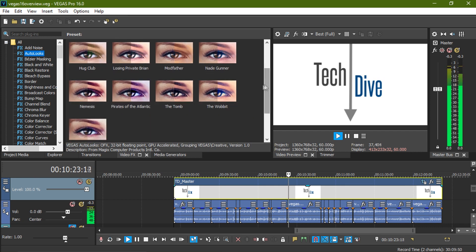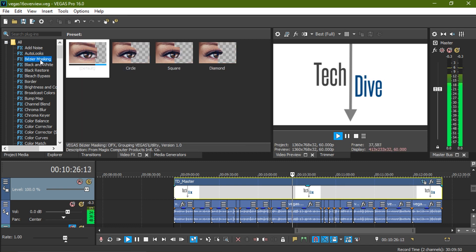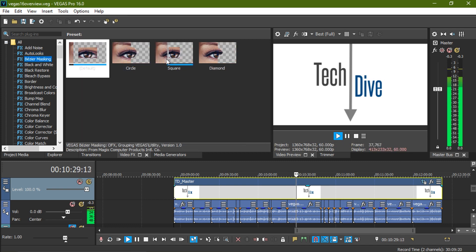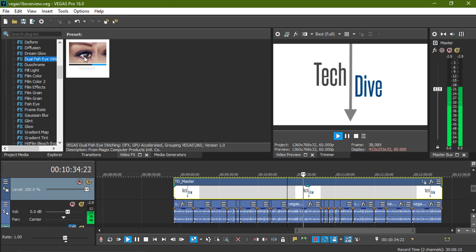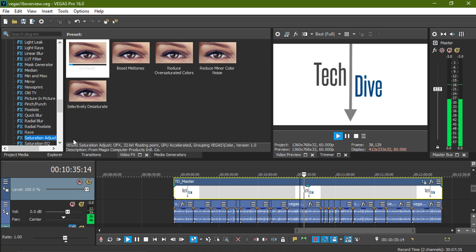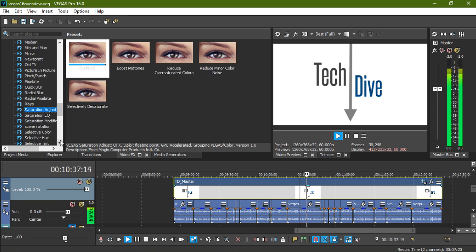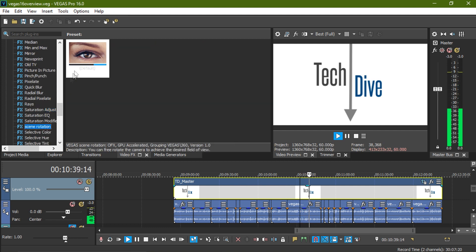Bezier masking, which is like a crazy roided up cookie cutter style masking effect. Dual fisheye stitching, kind of self-explanatory. Scene rotation, which is like a blender type effect. Tiny planet, which is like a rounded pinch effect.